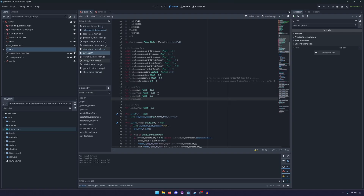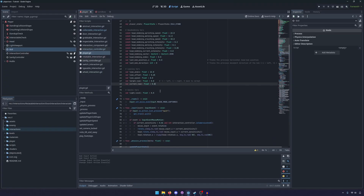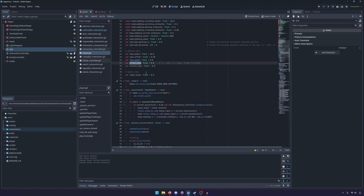Our first tracking variable is target_lean, also a float defaulting to zero. This is going to represent which side we're trying to lean to — minus one is left, one is right, and zero is back to normal. We'll keep track of this in the input function, and it'll come into play when we update the camera. Finally, we need a current_lean variable since we'll be interpolating through our movement, and that defaults to zero as well.